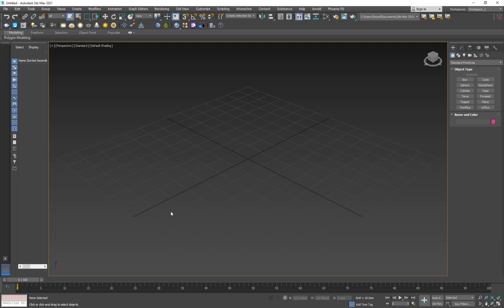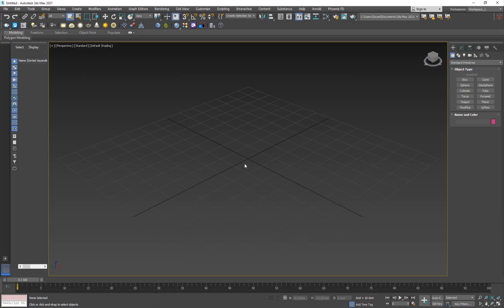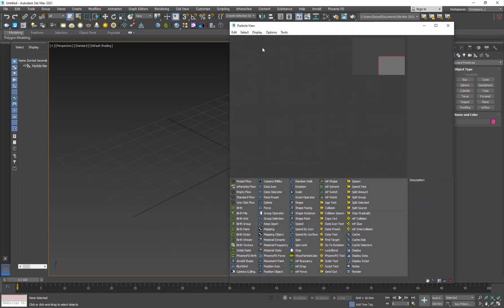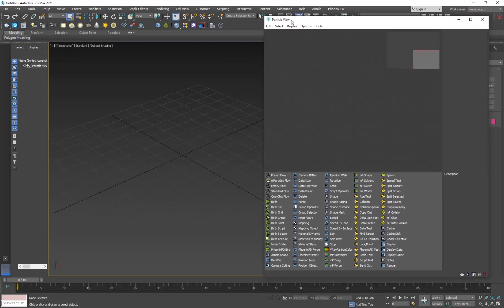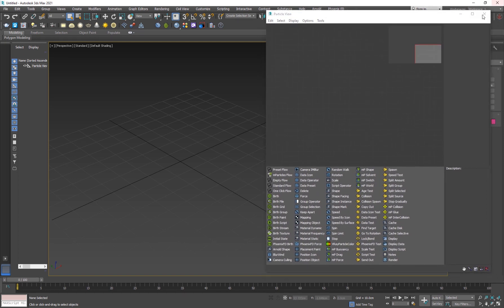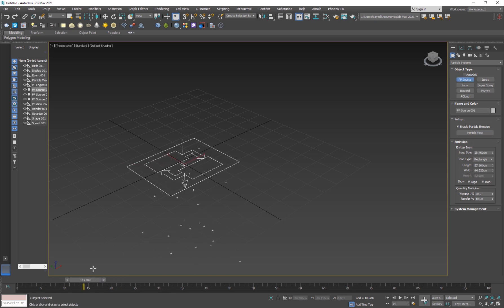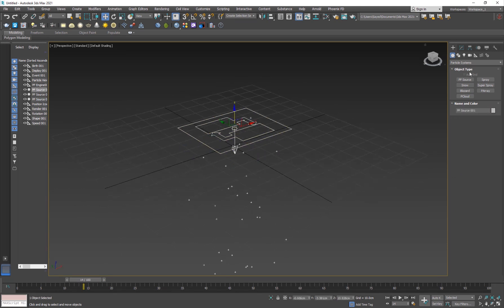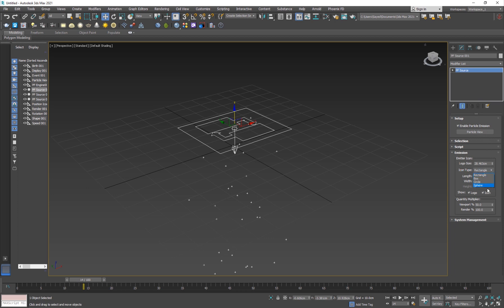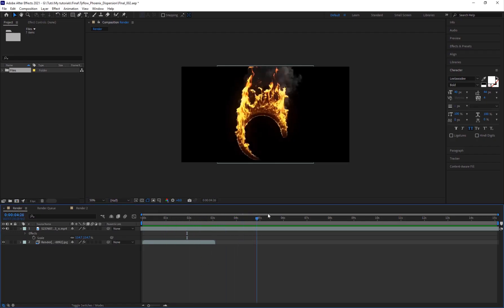The first thing we need is to create a source for Phoenix FD to emit fire from. I'll use particle flow — go into Particle Systems, PF Source, place one out here and it will create some particles. I'll move this up, go to Modify, change the icon type to Sphere so it emits out of a sphere, and make it really small.